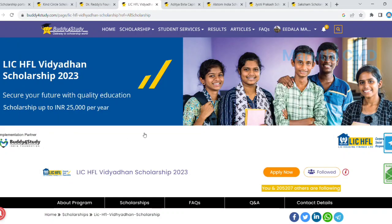This is the LIC HFL scholarship and the GALTS is eligible for this scholarship. The GALTS model is applicable here. If you select this scholarship, you can use 25,000 rupees for this scholarship.